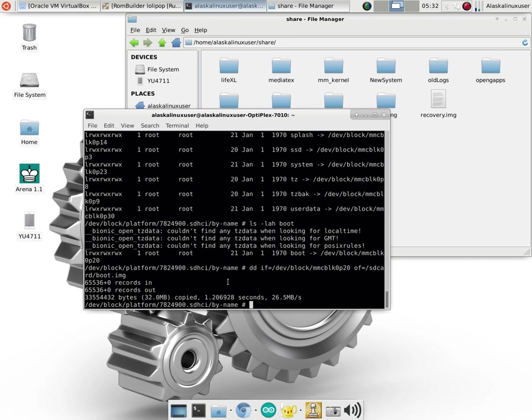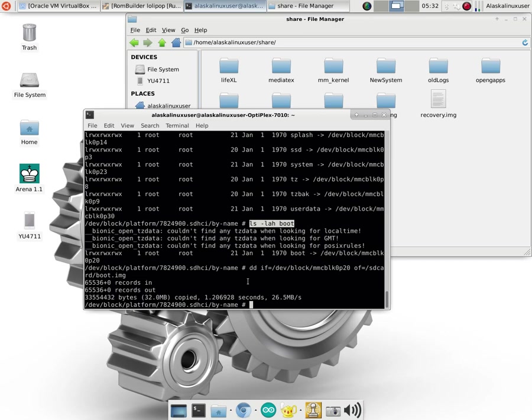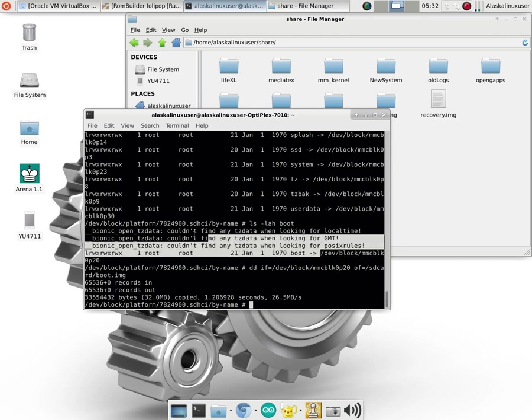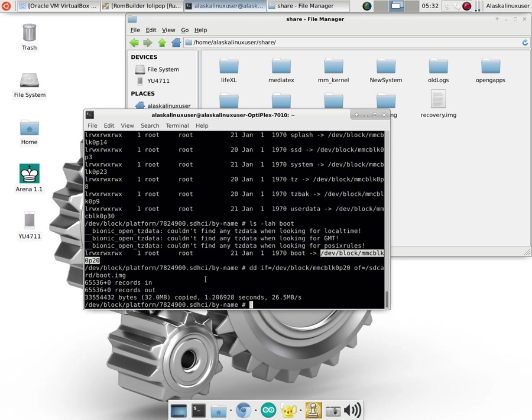And what I've done then is I've just changed my directory to go to the dev block platform, and then the actual name of the, essentially the hard drive of this phone, and by name. And what we see in there is if we do an LSLAH boot, we're looking for the actual partition that the boot drive is made from. And it says the boot drive is device block MMC BLK 0 partition 20. So it's on the first drive, remember that Linux starts with 0, and on the 20th partition.